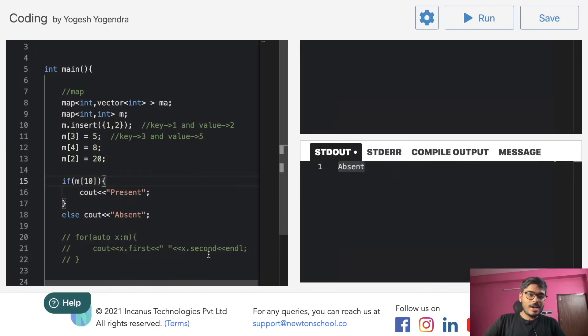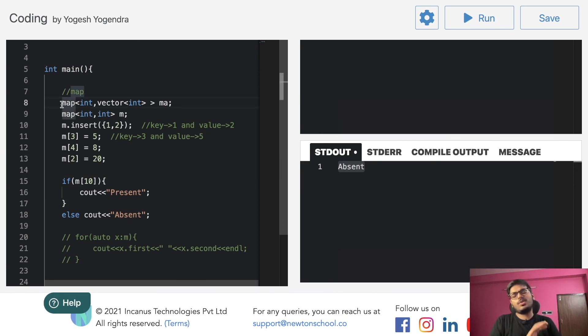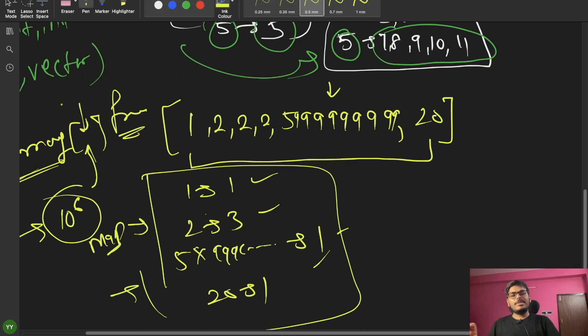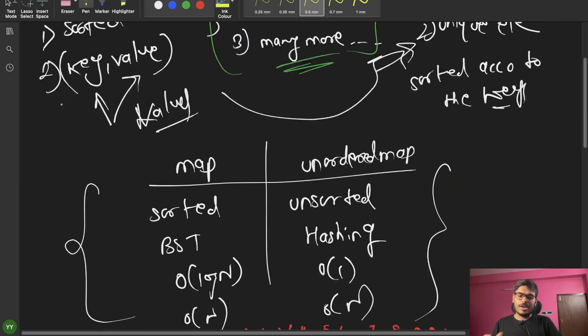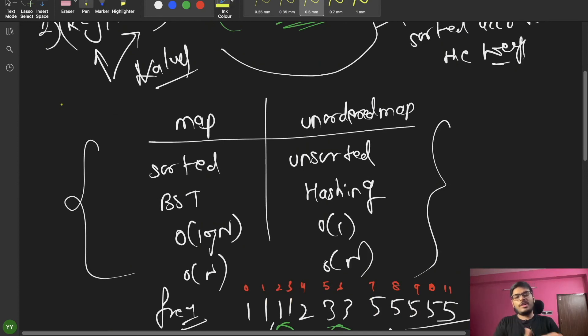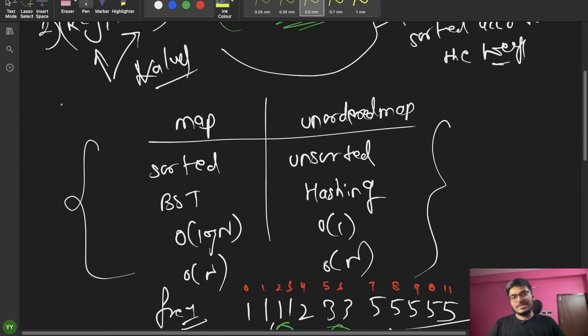That was everything about maps. For unordered_map, just add 'unordered_' at the start and it works. The key difference is: unordered_map is unsorted and uses hashing with O(1) average time, while map is sorted and uses BST with O(log n) time.